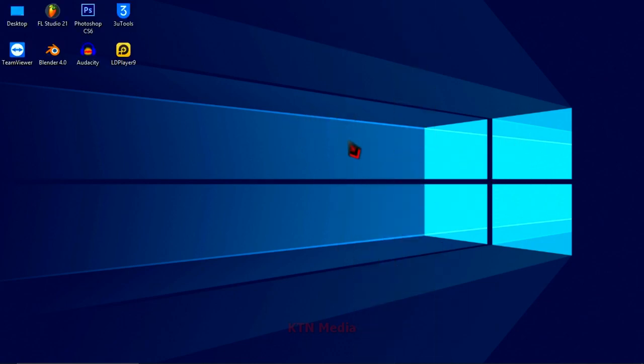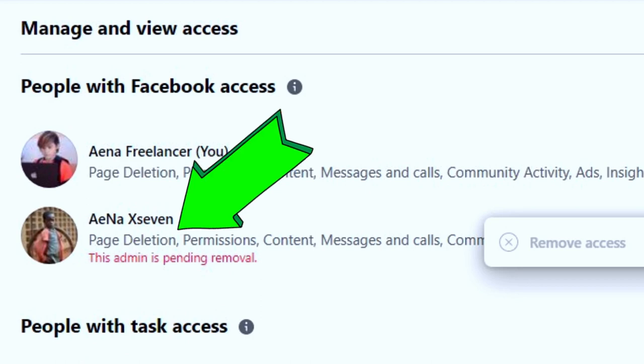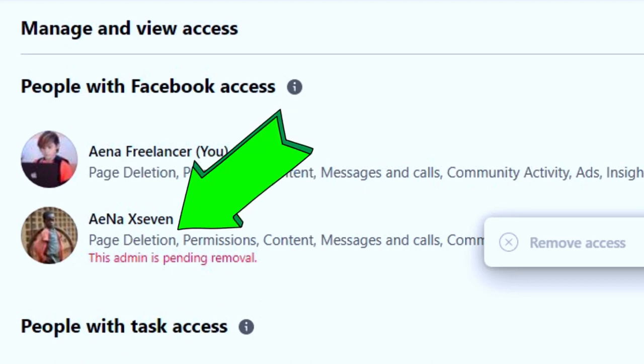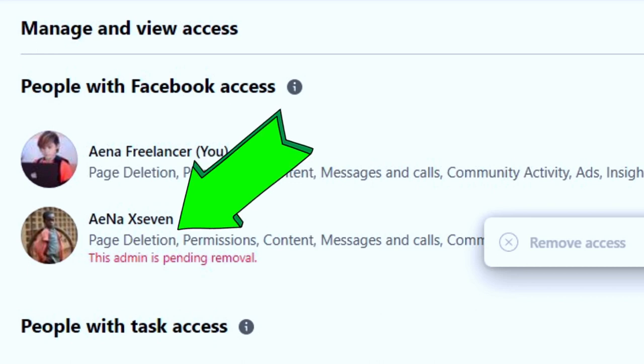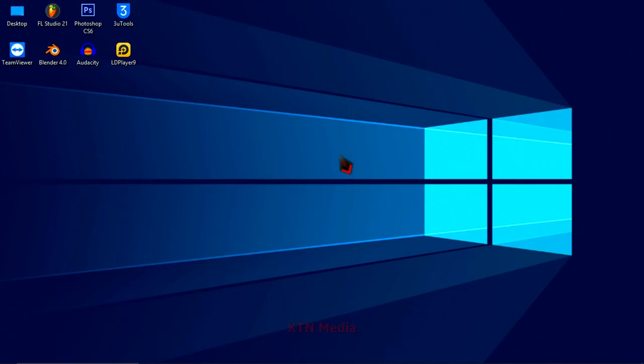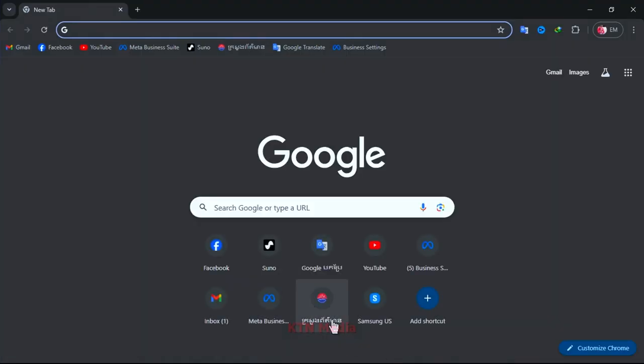Hi, in this video I'm going to show you how to fix can't remove admin from Facebook page, even if you have full control of the page but you still couldn't remove or delete another admin from the page. Just watch this video to the end then you will get the point and it's very easy steps.